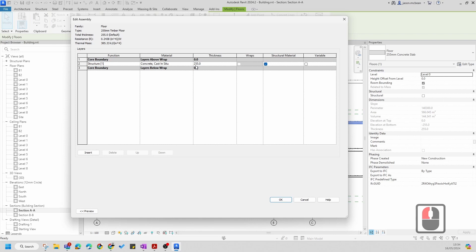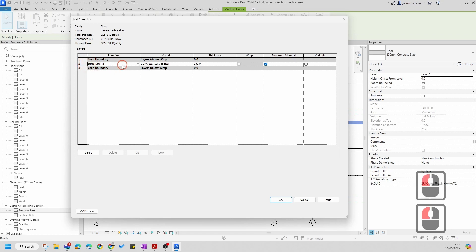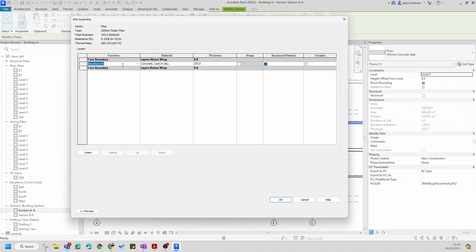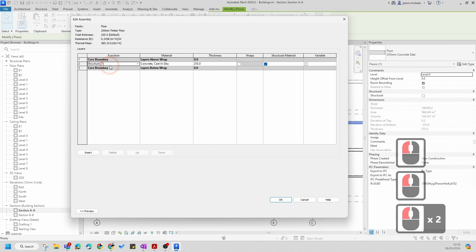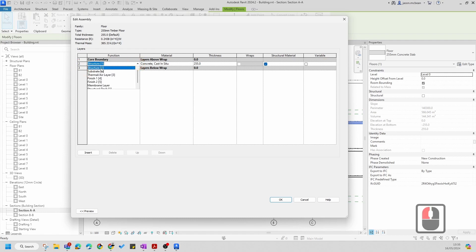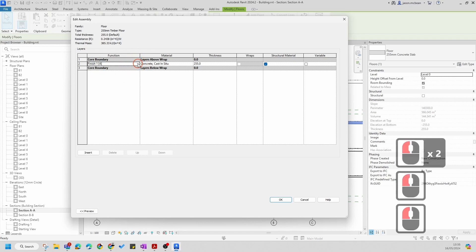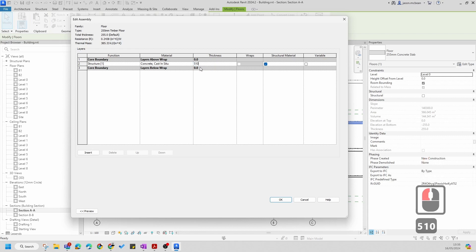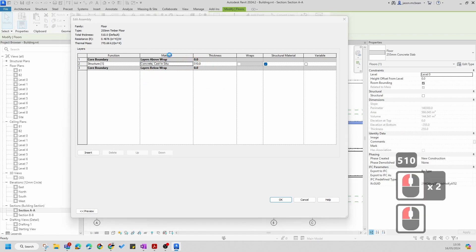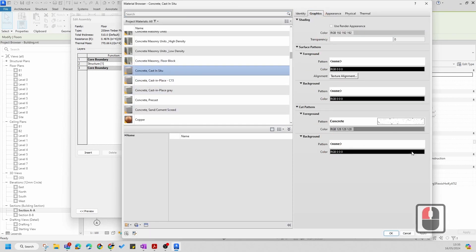To make this floor meet the requirements, go to Edit. When you start doing more complex floors you'll notice there's a core boundary - whatever is within those two core layers is the core layer. In general you want to dimension only core elements. Because this is going to be a structural slab, make sure the function of this layer is set to Structure. This controls line weights and hierarchy - structural elements are the most important and hierarchy decreases as you go down. Change the dimension to 510 and leave the material the same.